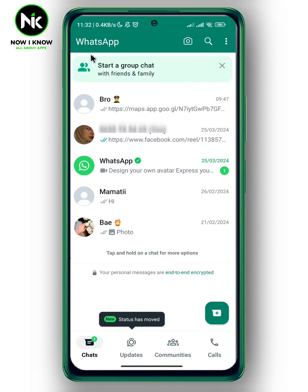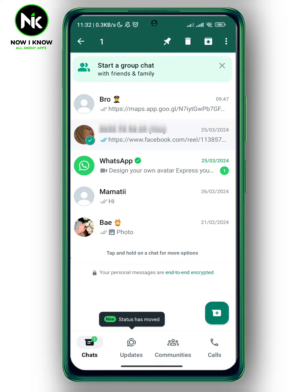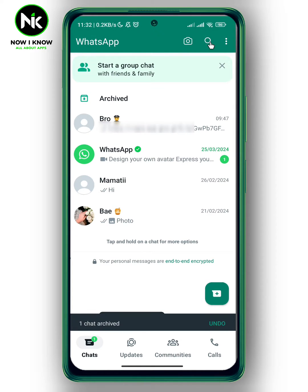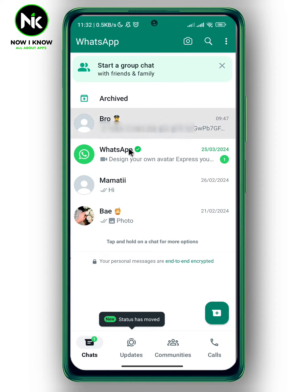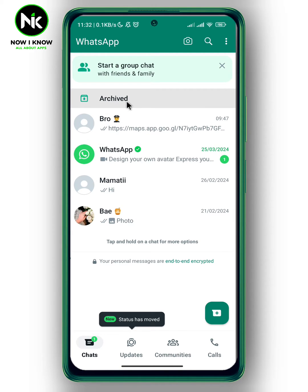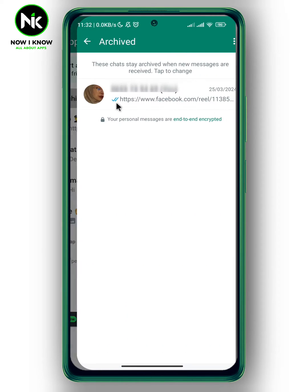First, I'm going to choose a random chat — for example this one. Now I'm going to press and hold on the chat, then tap on this little arrow. It says 'archive chats.' I'm going to tap on it and, as you can see, once I tap the icon, the chat is no longer in my main chat — it is transferred to the archive folder.